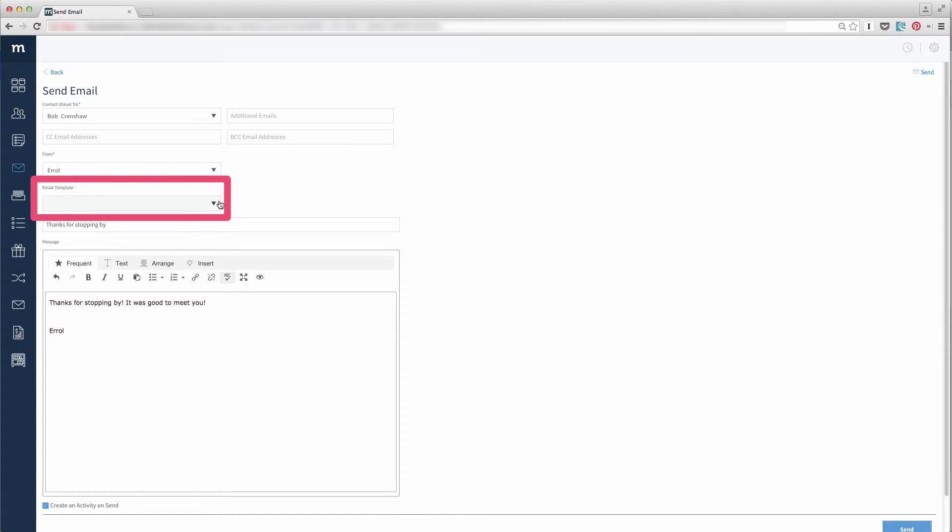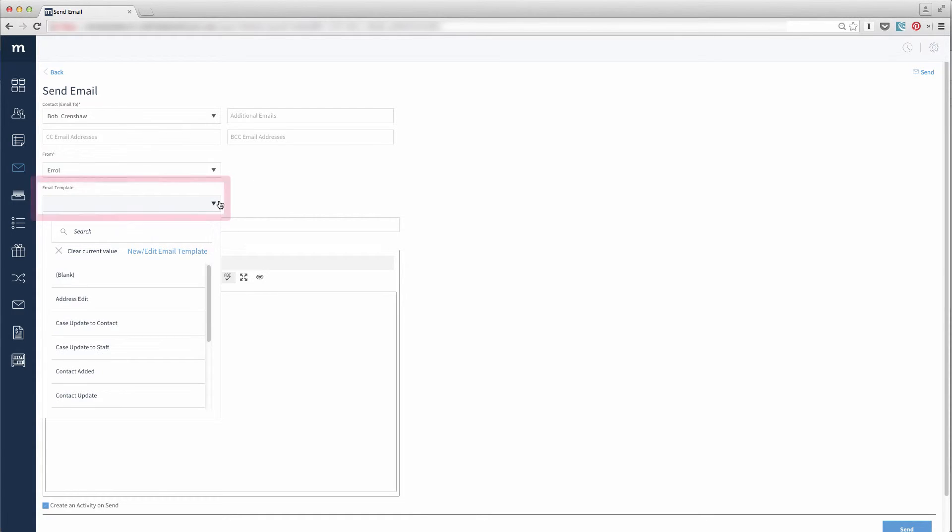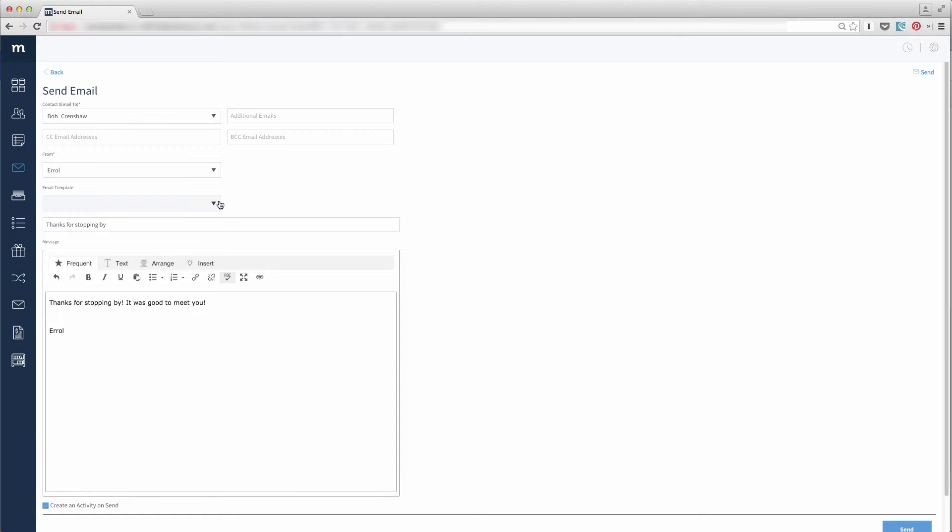Next up is the Email Template. You don't need to choose an email template, but there are a number of stock templates for you to use. I'll keep it blank for now.